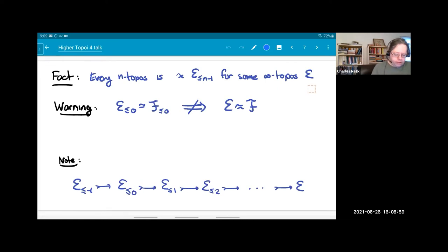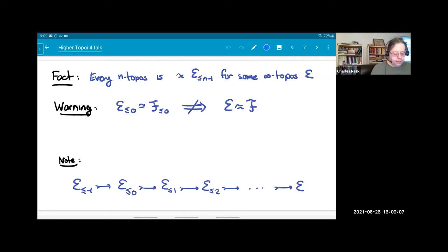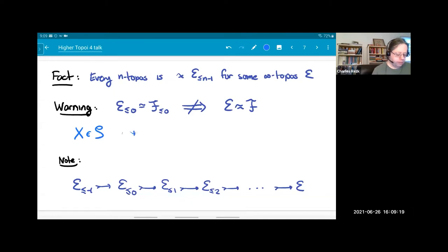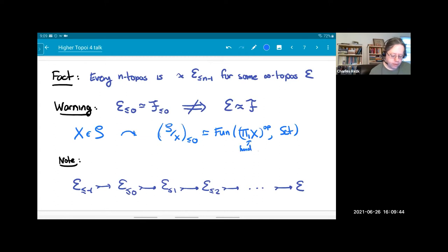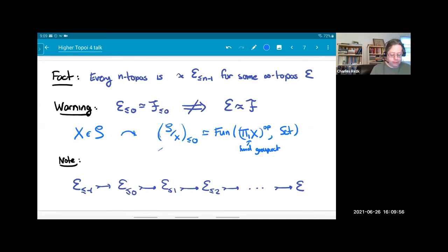I'll warn you: when you have an infinity topos E, the underlying one-topos E ≤ 0 is not a complete invariant. You can certainly have different infinity topoi with the same underlying one-topos. An easy example: take your favorite infinity groupoid, form the slice over it — that's an infinity topos — and take the zero-truncation. That is equivalent to the functor category from the fundamental groupoid of your space into sets. So the zero-truncation only depends on the fundamental groupoid of X, but the infinity topos itself depends on X itself.